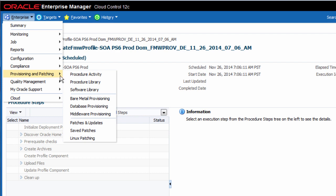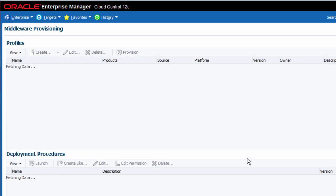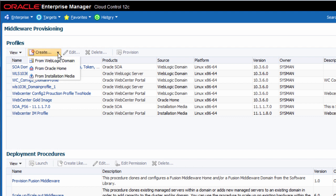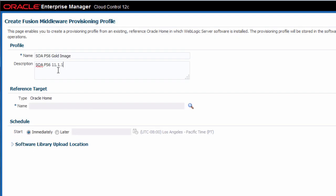While the first job is running, I will create another provisioning profile that is based on an existing Oracle Home. Remember that this will not capture a domain configuration, only the software installation and any modifications that I've made to it. Choose an existing Oracle Home target and then provide its credentials.